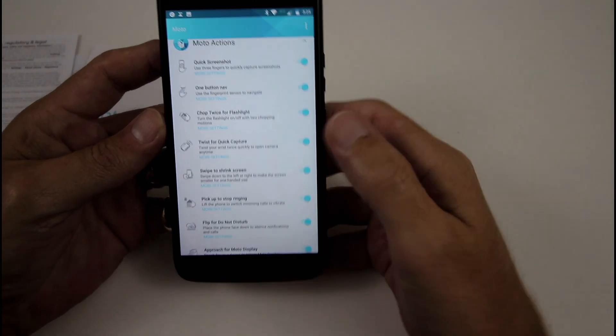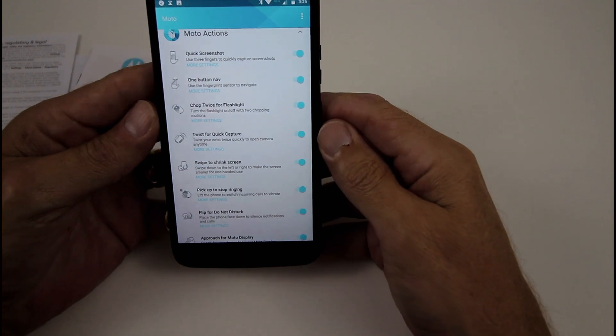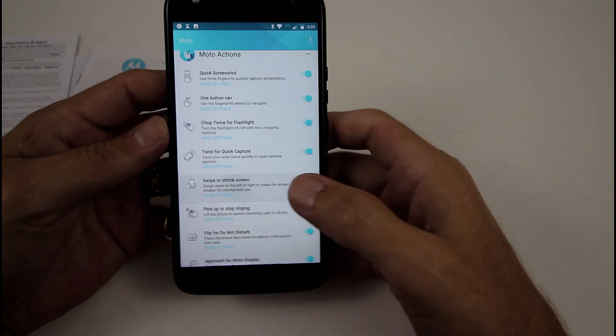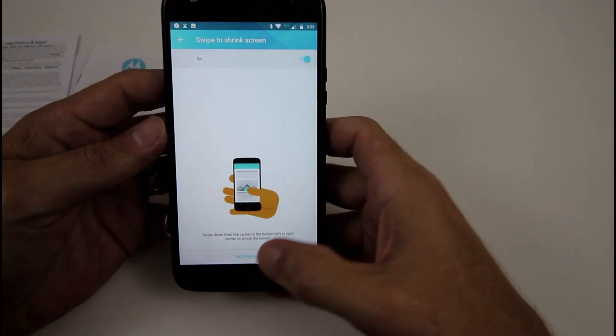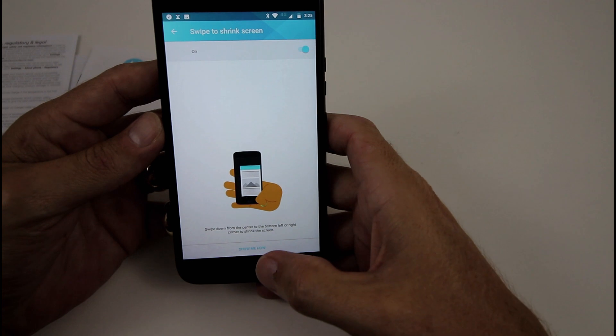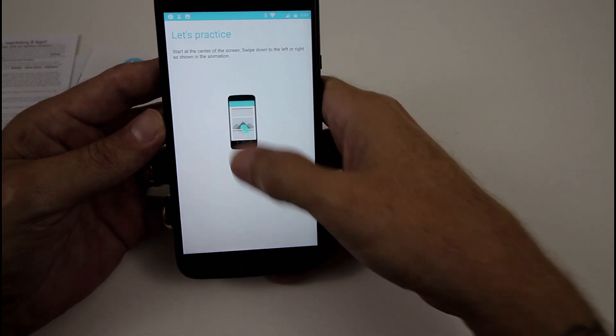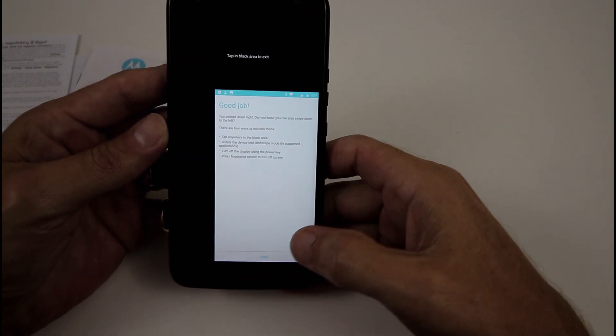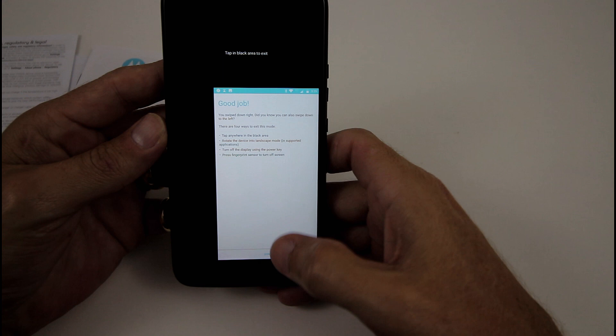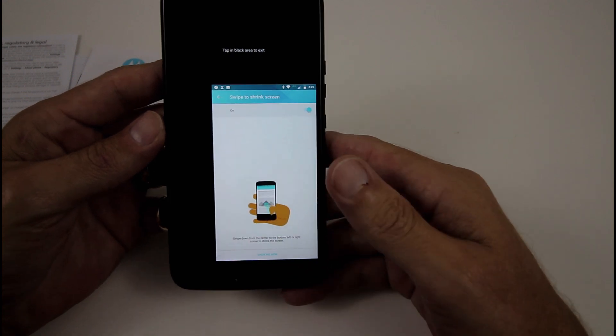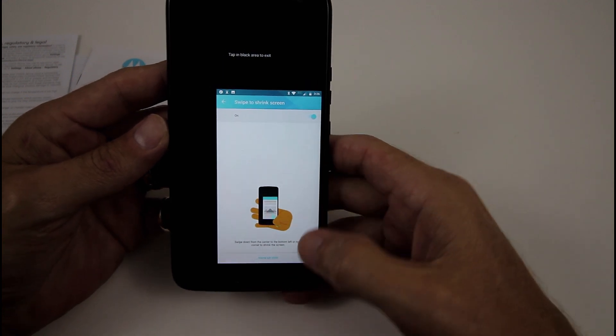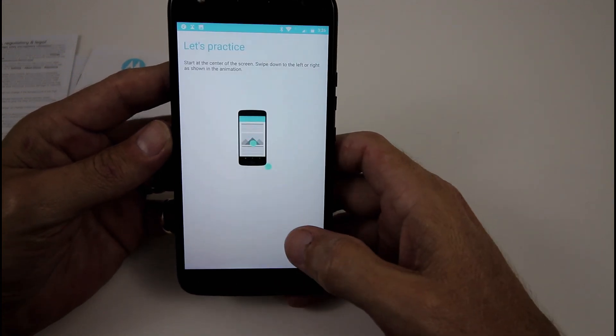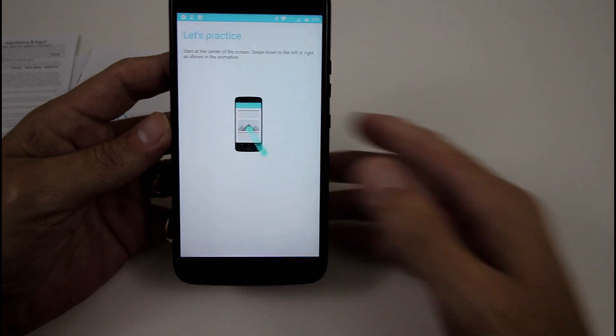All right. So we've also got swipe to shrink, which to me is a little bit buggy sometimes, but we'll have a look and see if it works. So it says, show me how to use it. Put your finger there and swipe down to the corner, and there you go, shrunken screen. Not that you need it with a 5.2-inch display, but I'm pretty happy with that.